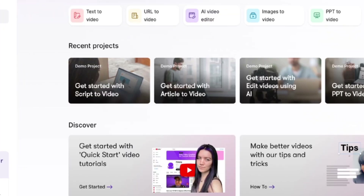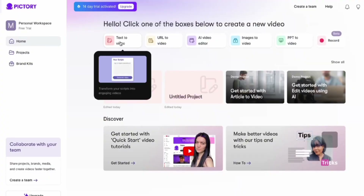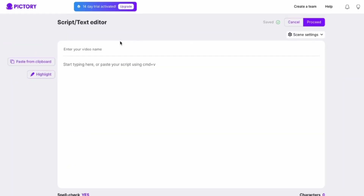Now let's talk about Pictory's performance and ease of use. It all starts on their dashboard, where you'll find four main options: script-to-video, blog-to-video, edit videos with AI, and visuals-to-video. These all follow a similar editing process — you just follow the prompts. For this example, let's go with script-to-video.